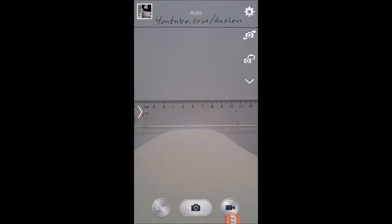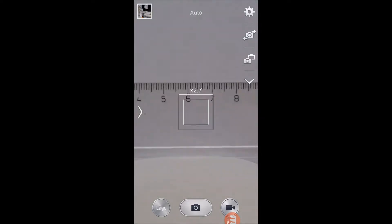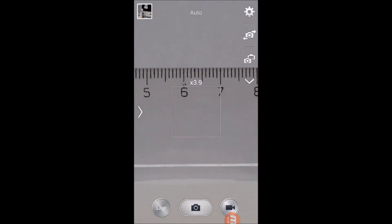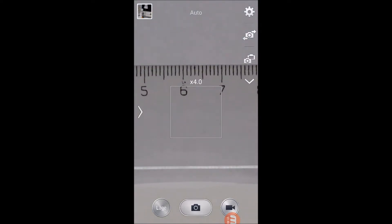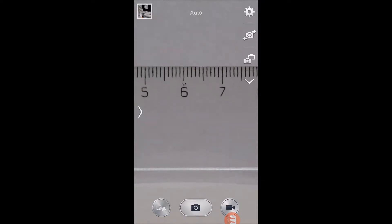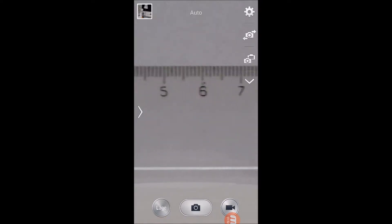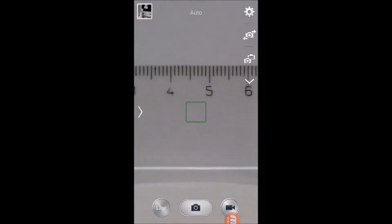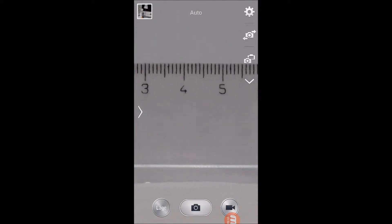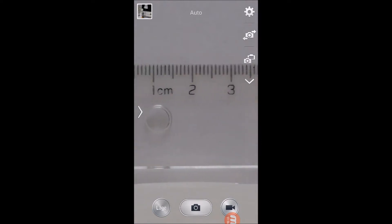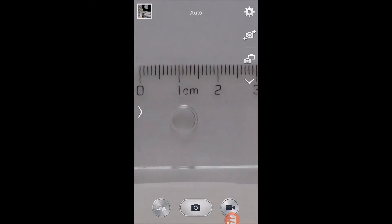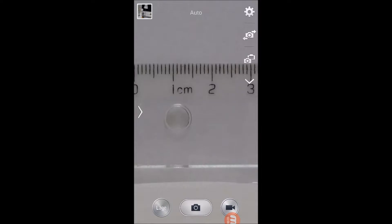So if we use the regular zoom by tapping the screen with two fingers and pulling out in a reverse pinch motion, we can get up to four times zoom on the standard app. And if we move the ruler back to zero to recalibrate, you can see that the screen is 3.2 centimeters or 32 millimeters.